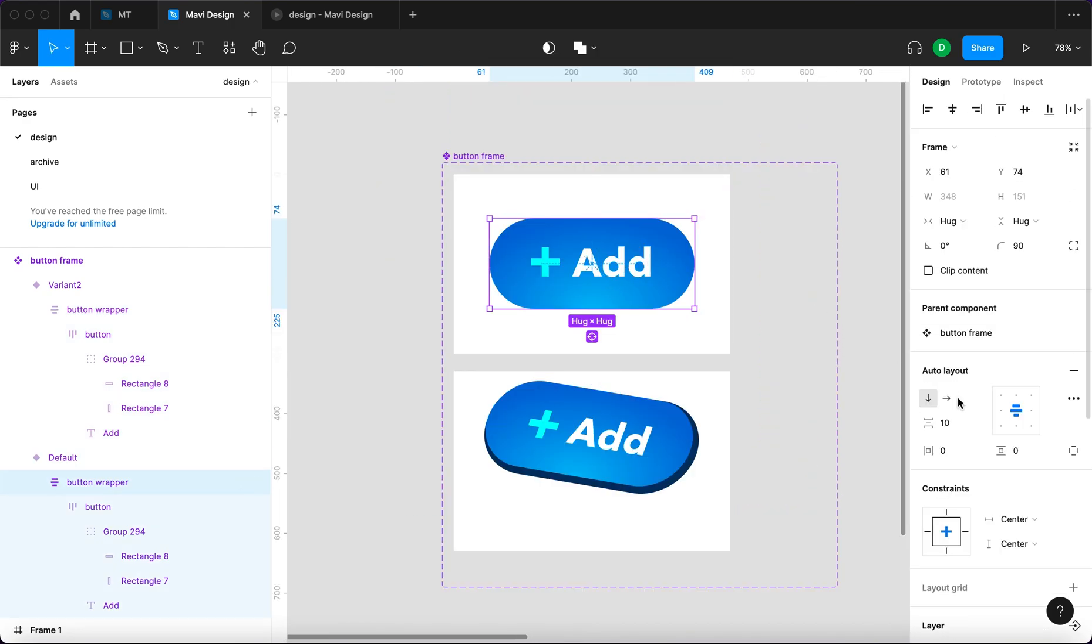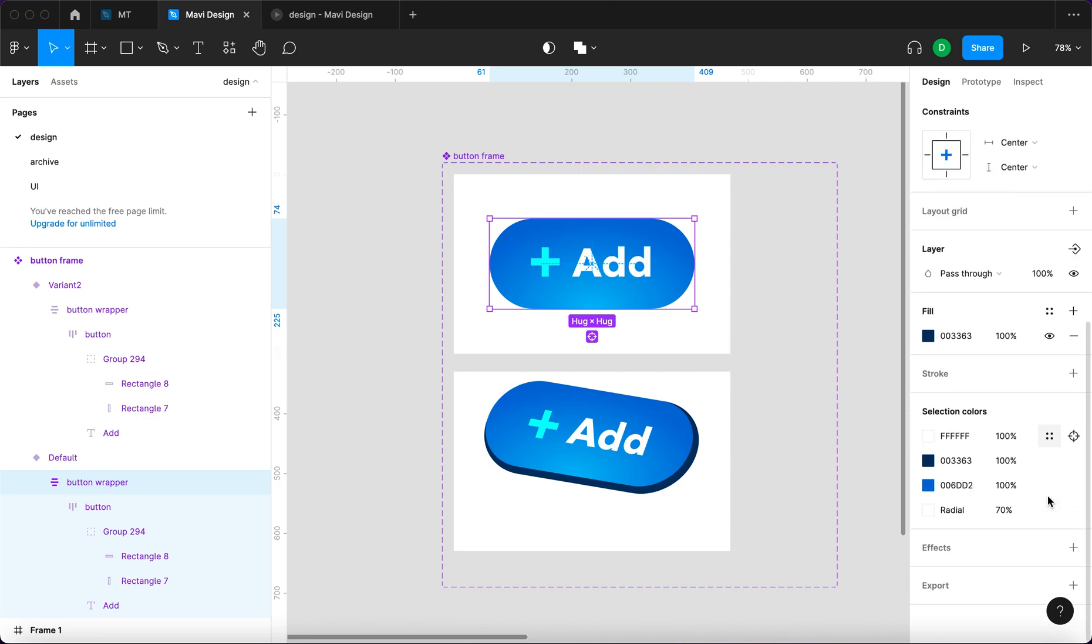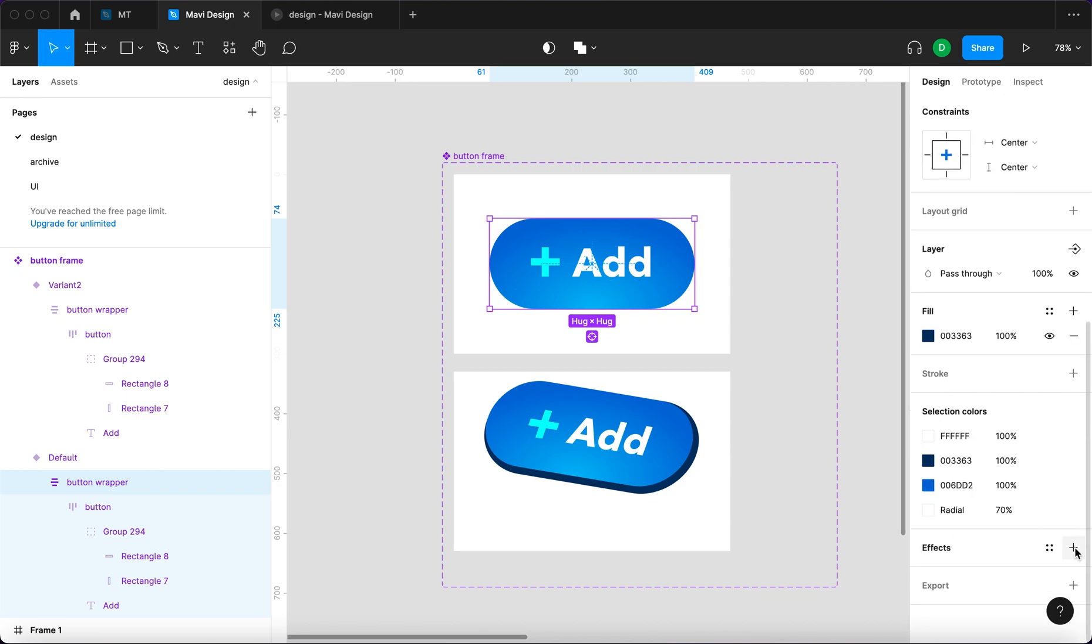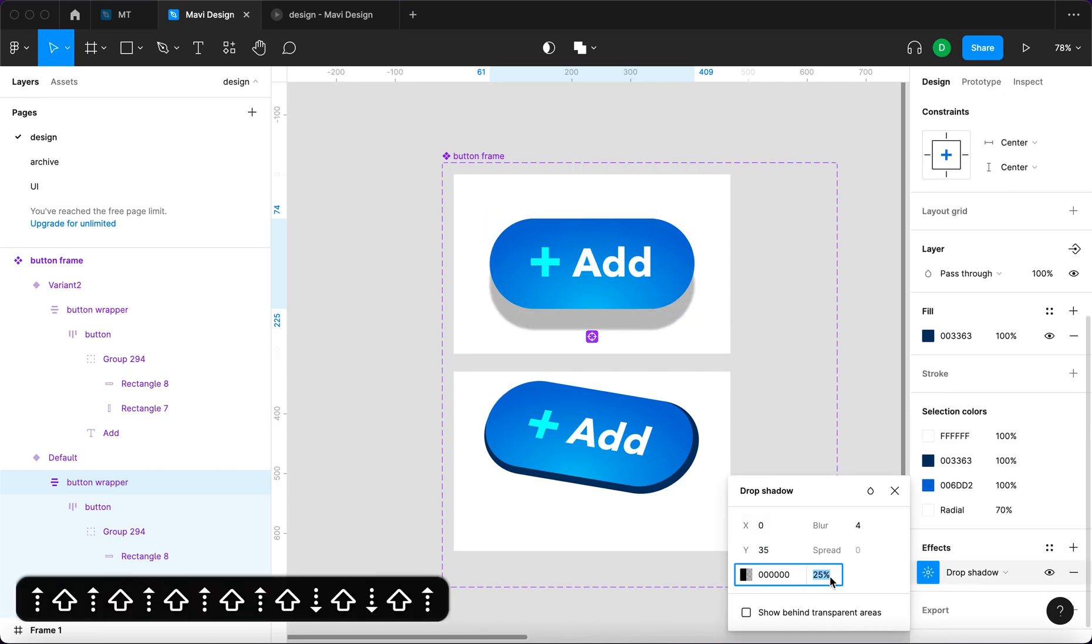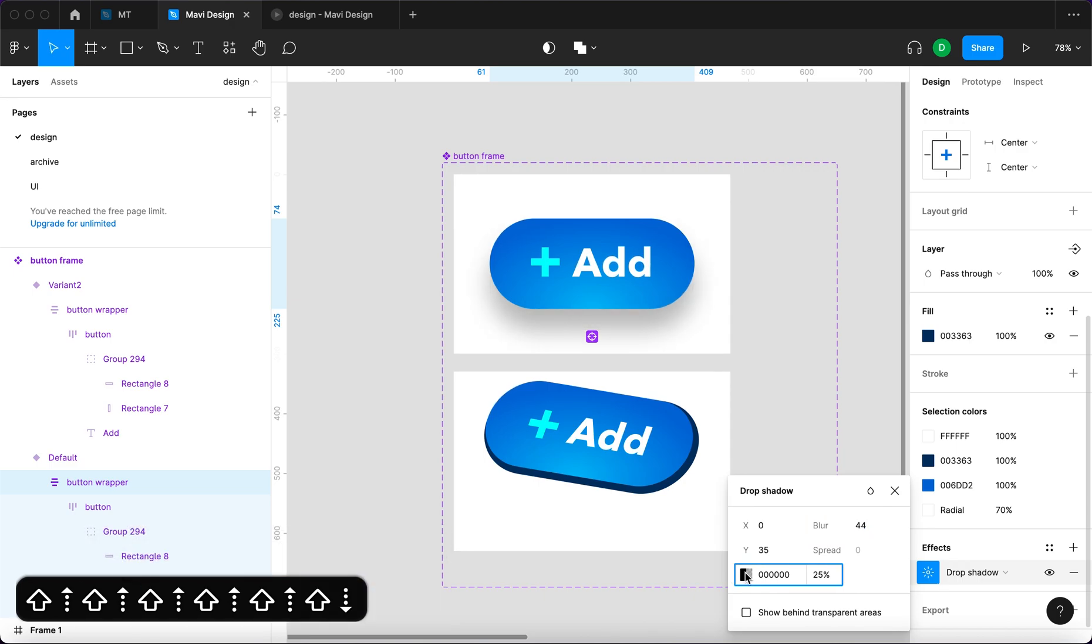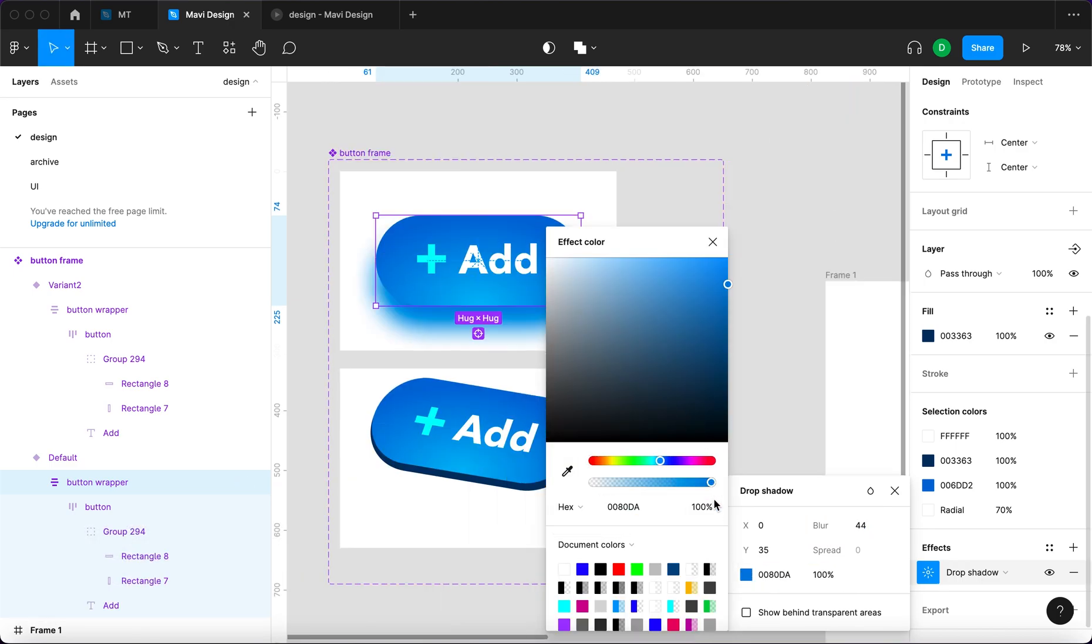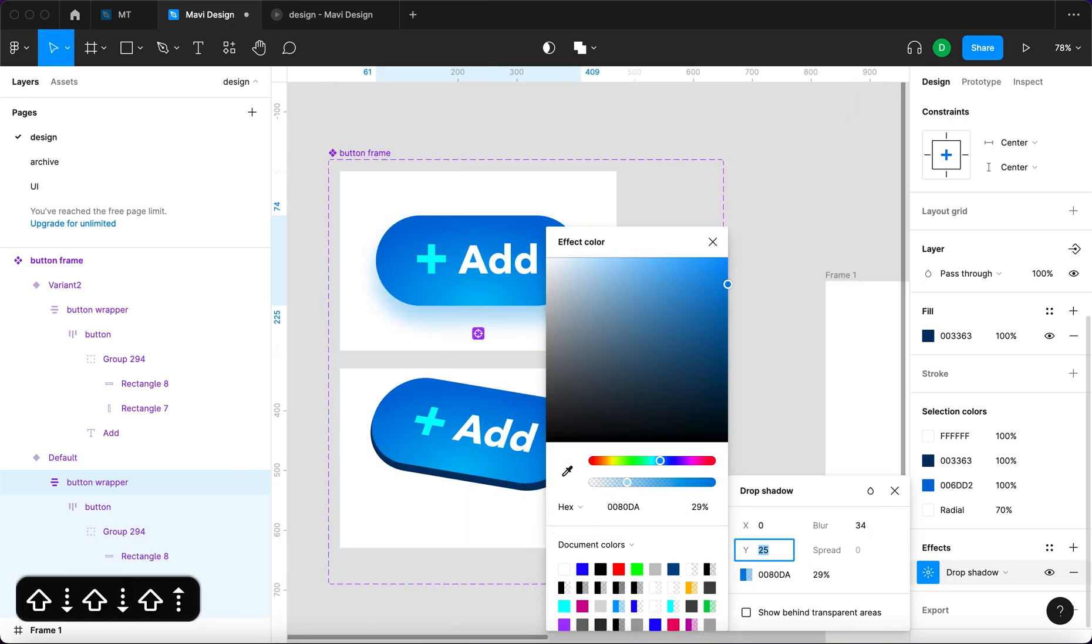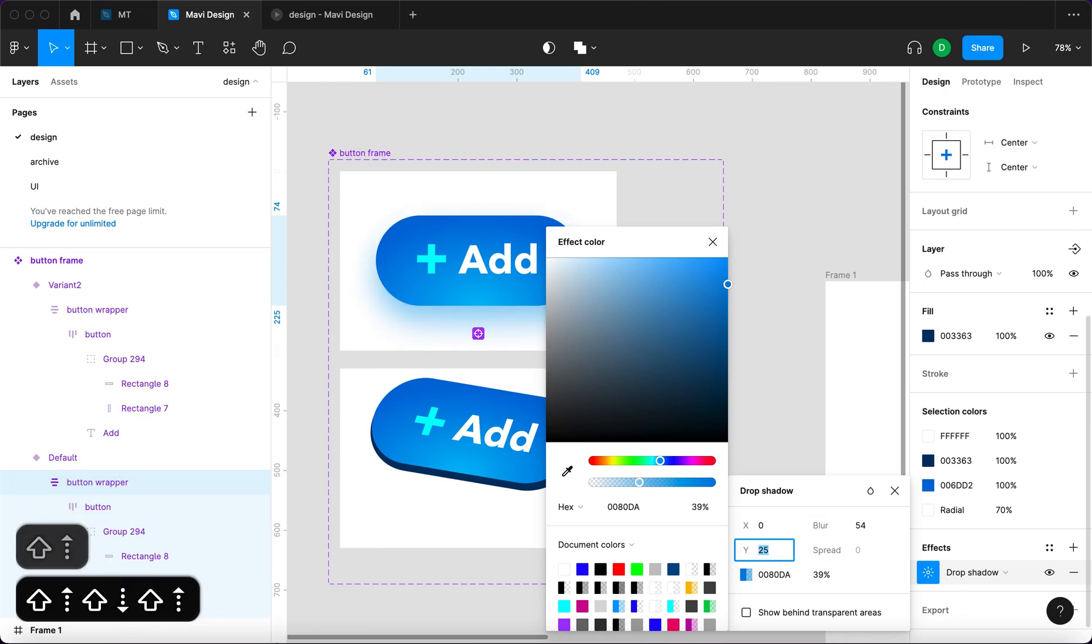And we're also gonna add a shadow. So I'm gonna select the button wrapper in the first state and then go to effects and add a shadow. That's gonna be blurred and we're gonna have this color. Maybe it's gonna be just playing around with the whole shadow effect.